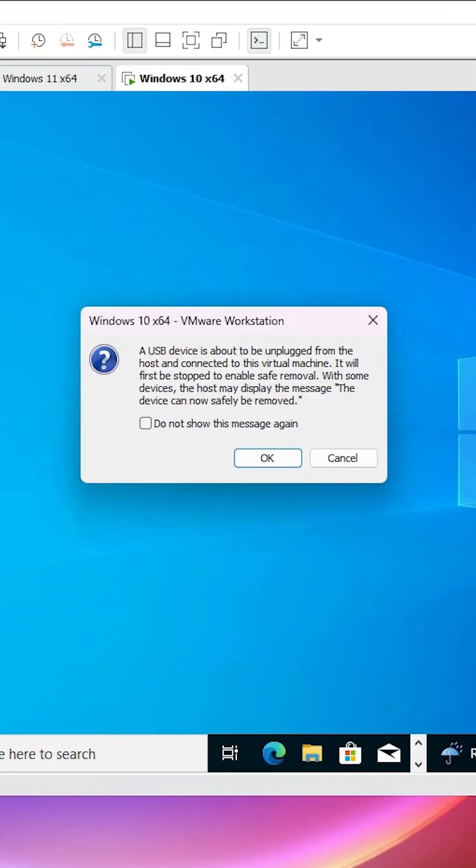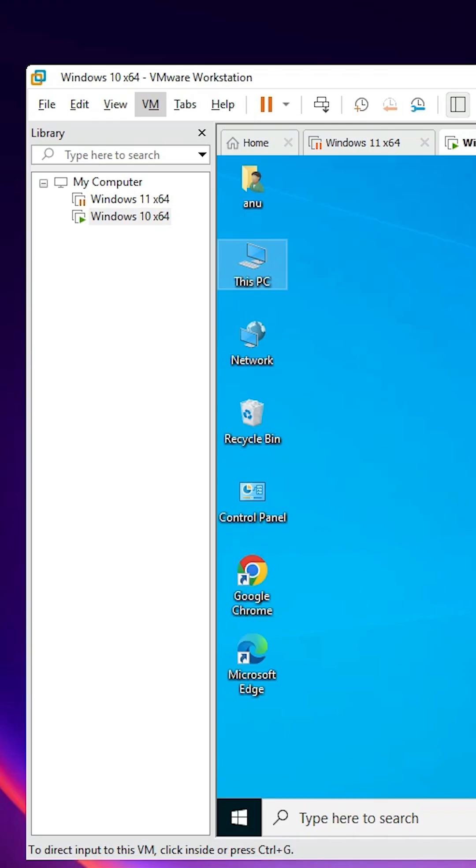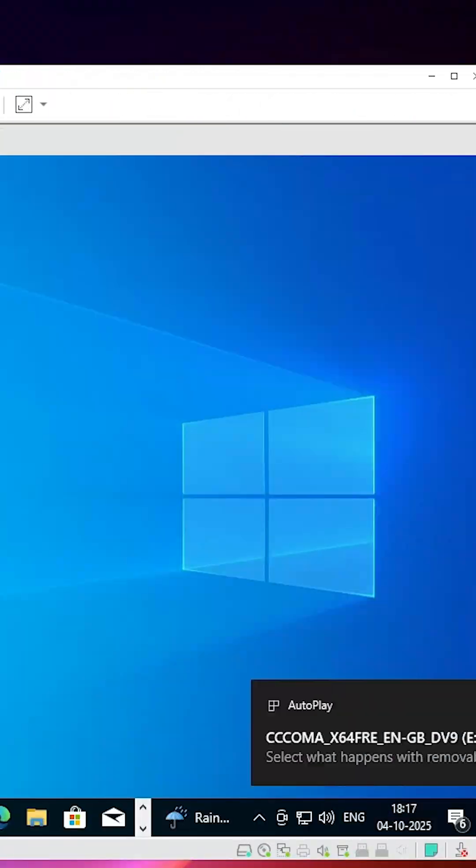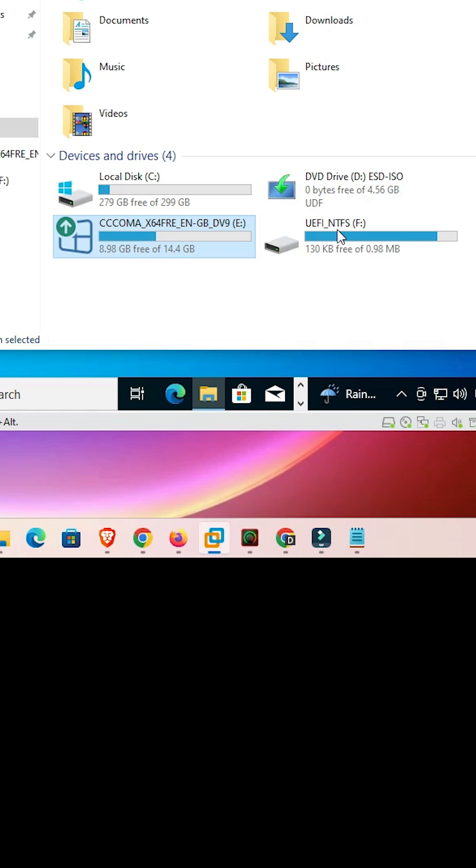Now I go to This PC and here we find my pen drive is attached and this pen drive contains two drives so it shows two drives.